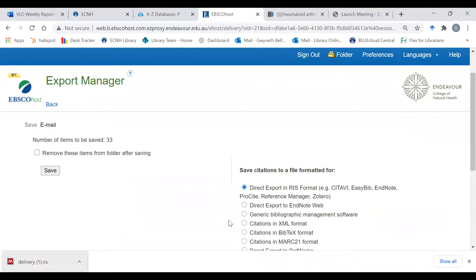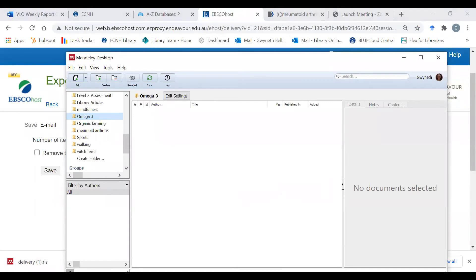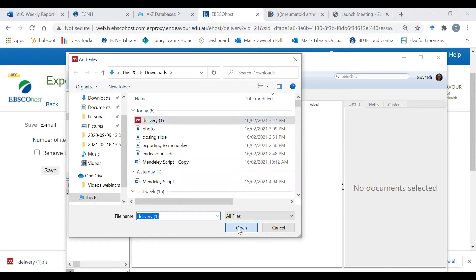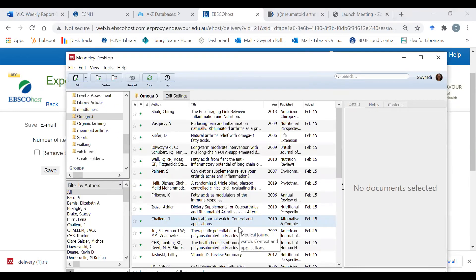Now I go to my Mendeley desktop and I go to my Omega 3 folder and I make sure that I'm in that folder. Then I select Add Files and I want the downloaded file, and here are all my articles. That is all my articles from CINAHL saved.